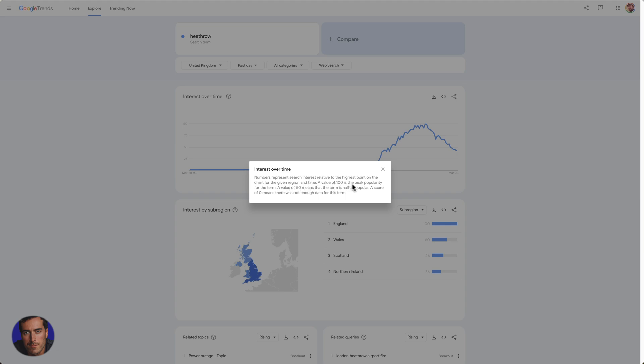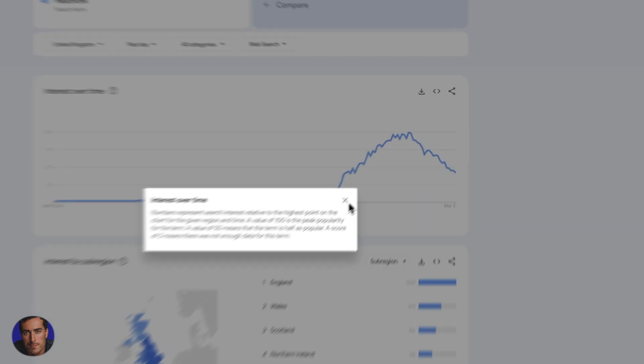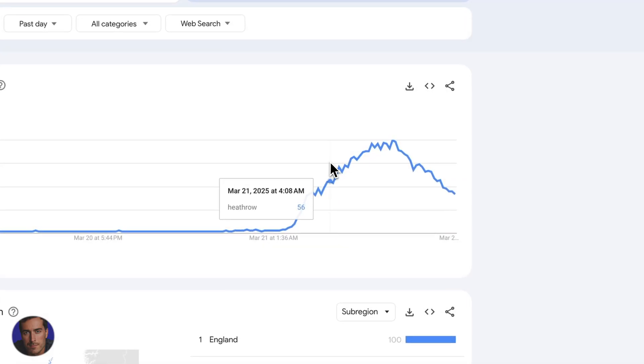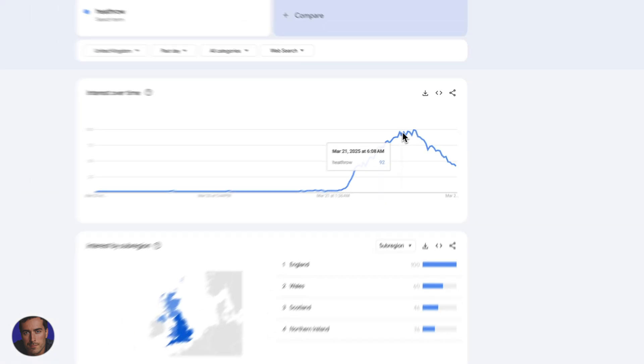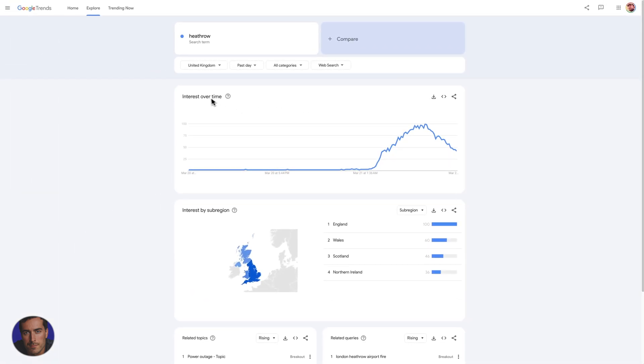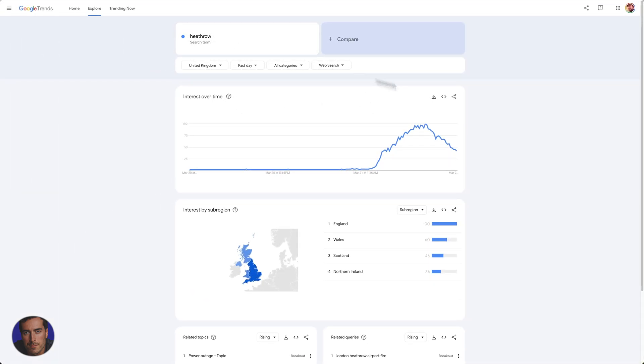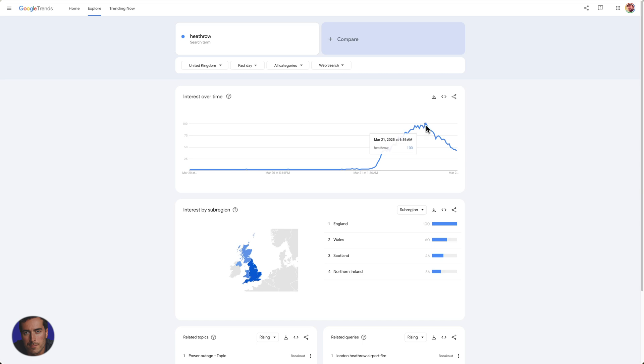So a value of 100 is peak popularity. 50 means that the term is half as popular. So everything is relative on this graph. What you're seeing here isn't necessarily Heathrow, this search term, relative to other search terms like airports for instance. It's actually just relative to itself. We can see that around here, maybe there was an incident going on around March 21st. It tended to peak here and then it's dropped off.